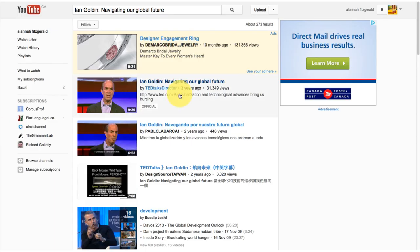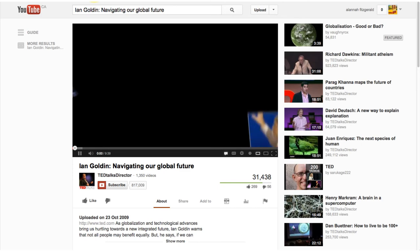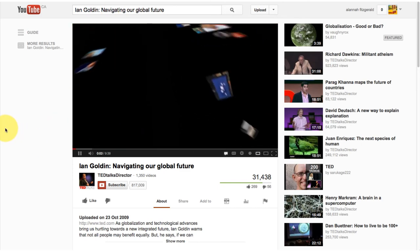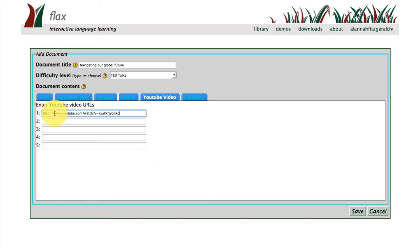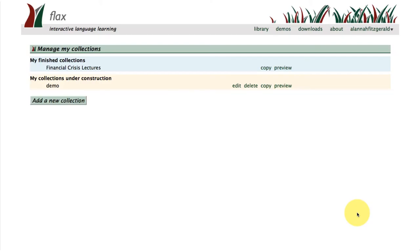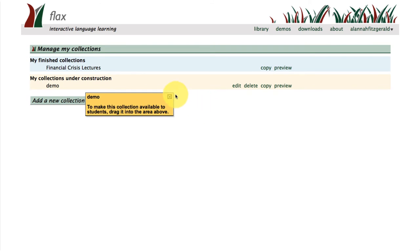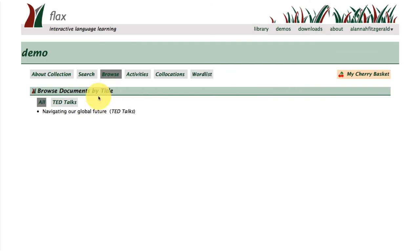I'm going to add the URL of the same talk from YouTube, because what FLAX allows you to do is to live stream YouTube videos. Here's our URL — I'm just going to pop that in there and then click save. And this will build the collection for you. It's a very small collection, just my demonstration collection. You can see it here in the 'under construction' area. There's a little message that popped up to say when you're ready, you can move your demo collection up to the finished collection area. But I'm going to preview my collection, which is just one talk from TED.